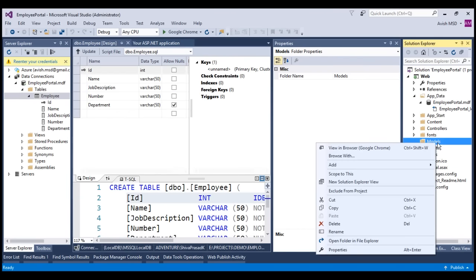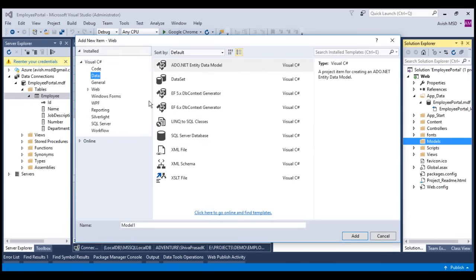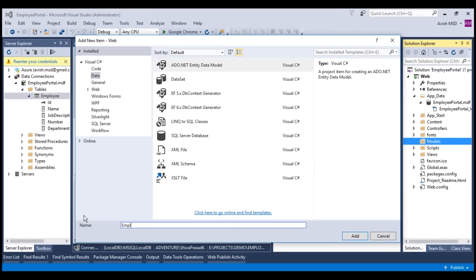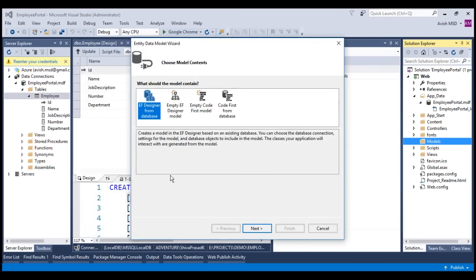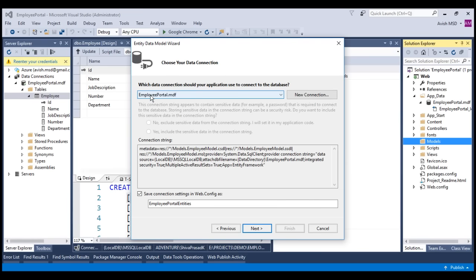Let's generate a model out of this database table. Right click on models, add new item, and choose ADO.NET entity data model. Let's name this as Employee Model and press add. It has given multiple options to generate the model. Let's choose the first one and click next. By default it has selected the Employee Portal MDF file. Let's click next.